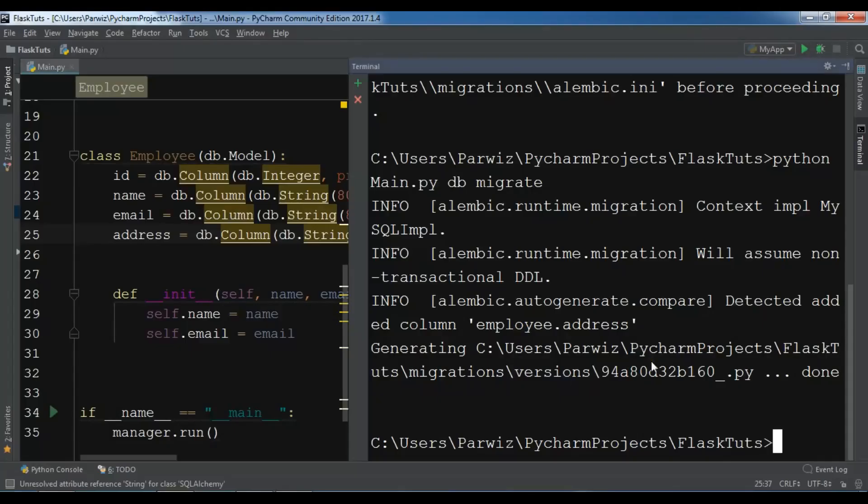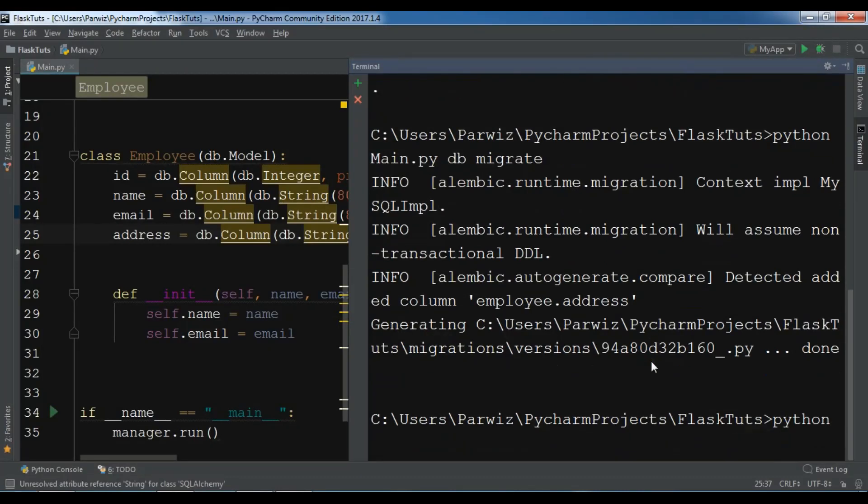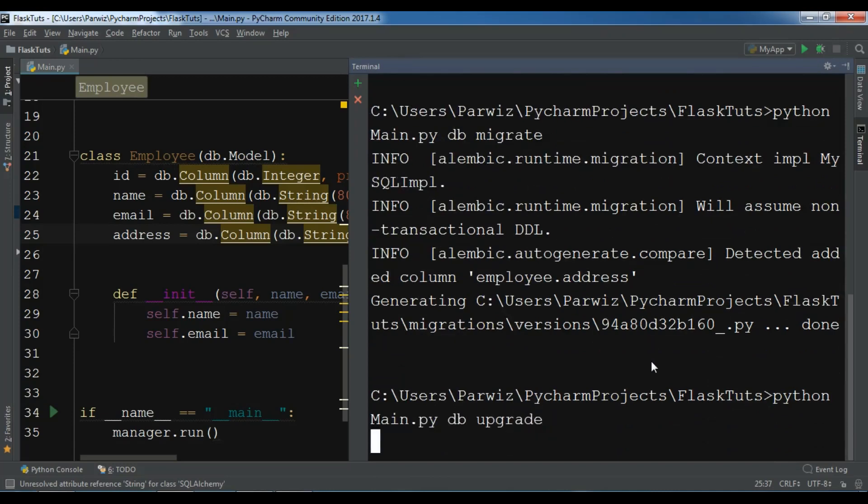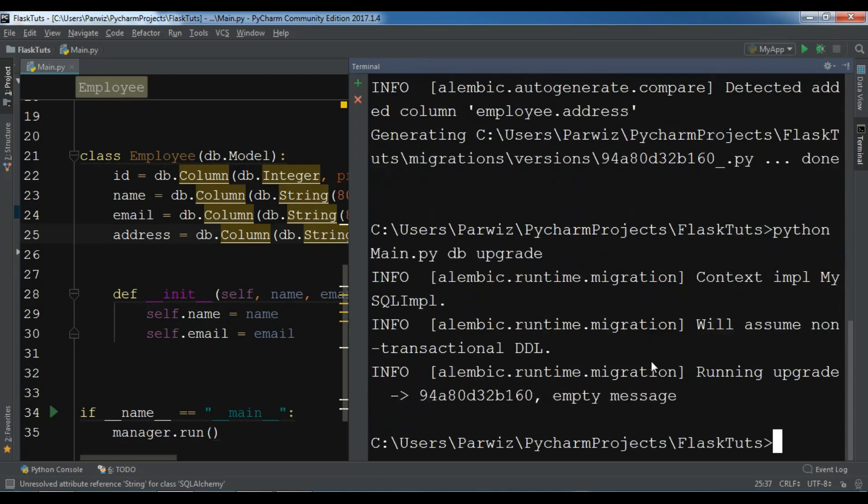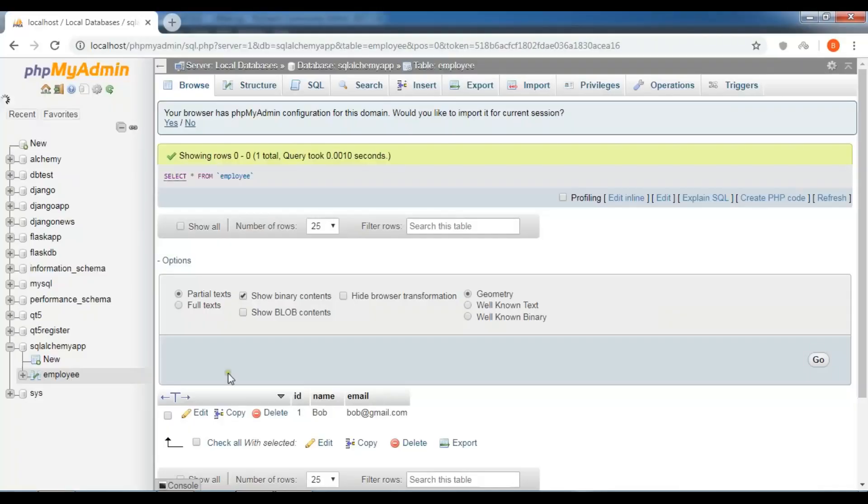After migrating you need to upgrade your database. So python main.py db upgrade. Now I'm waiting for this. Okay, now the upgrade completed and now if I check my database employee...